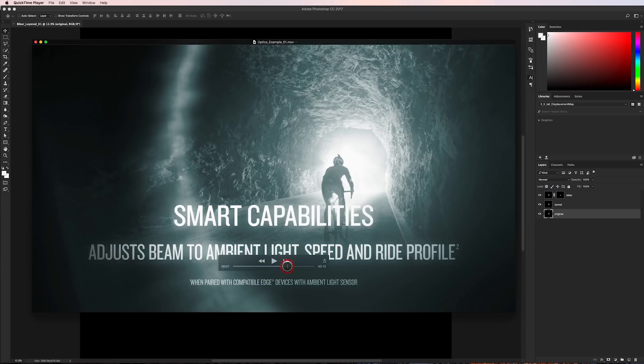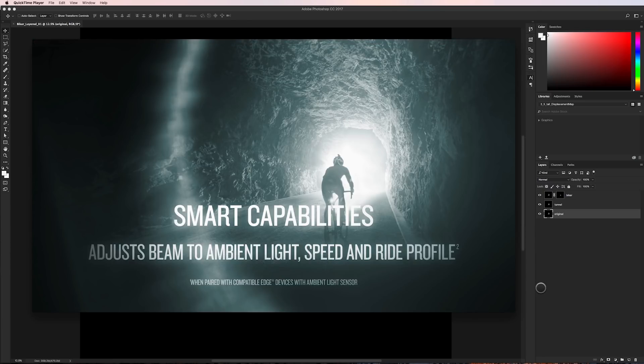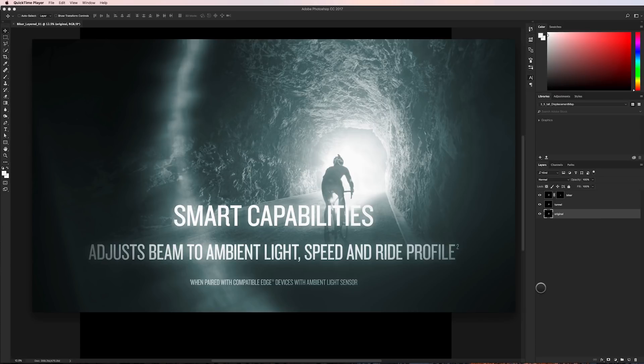So I was approached by a client to create an interesting shot out of a photograph with this biker going through a tunnel and I thought, well hey, what better way to create an interesting shot with a photograph than to use parallaxing.